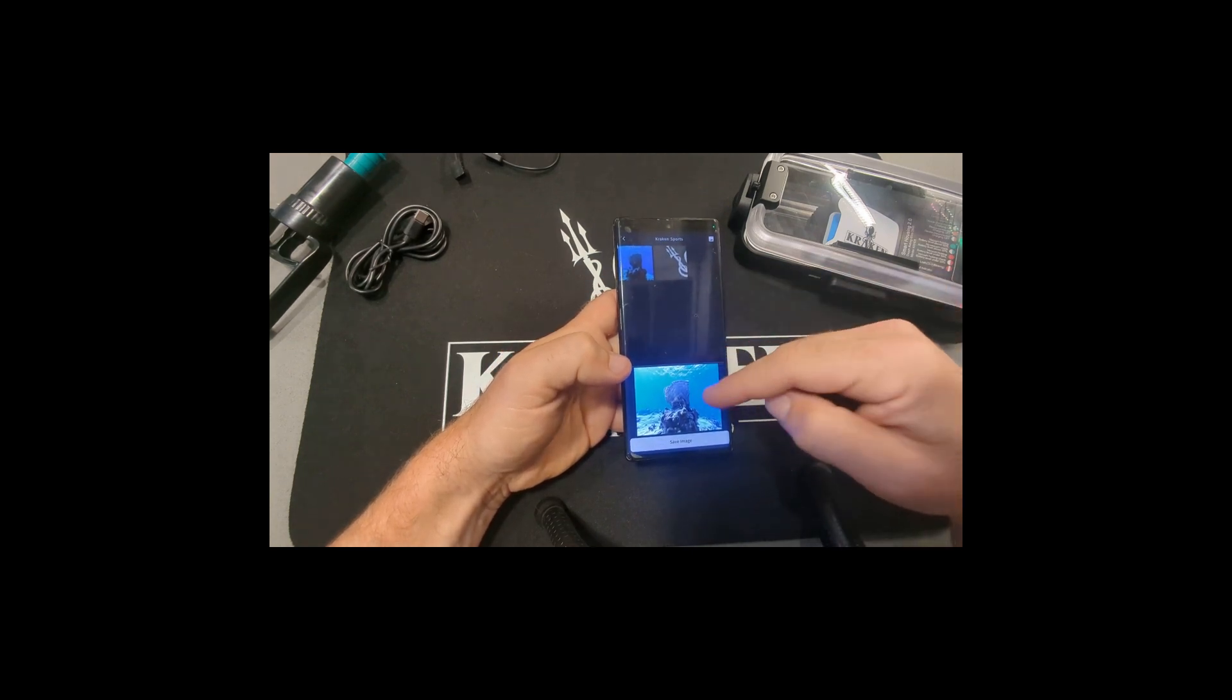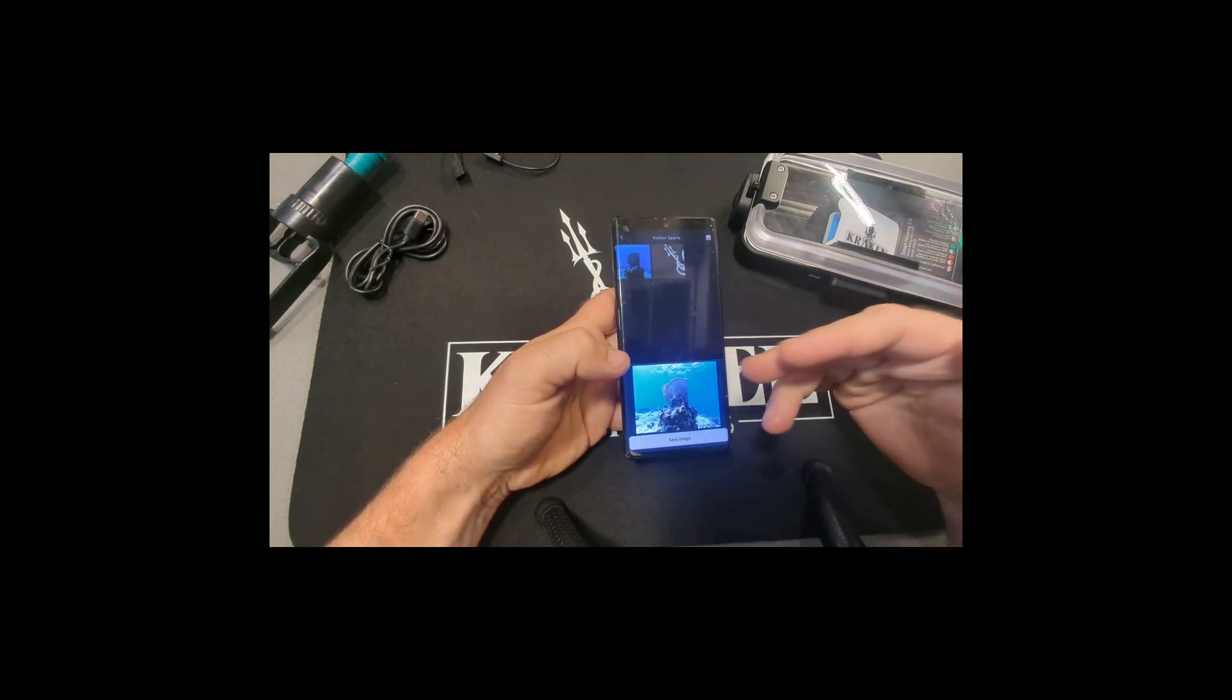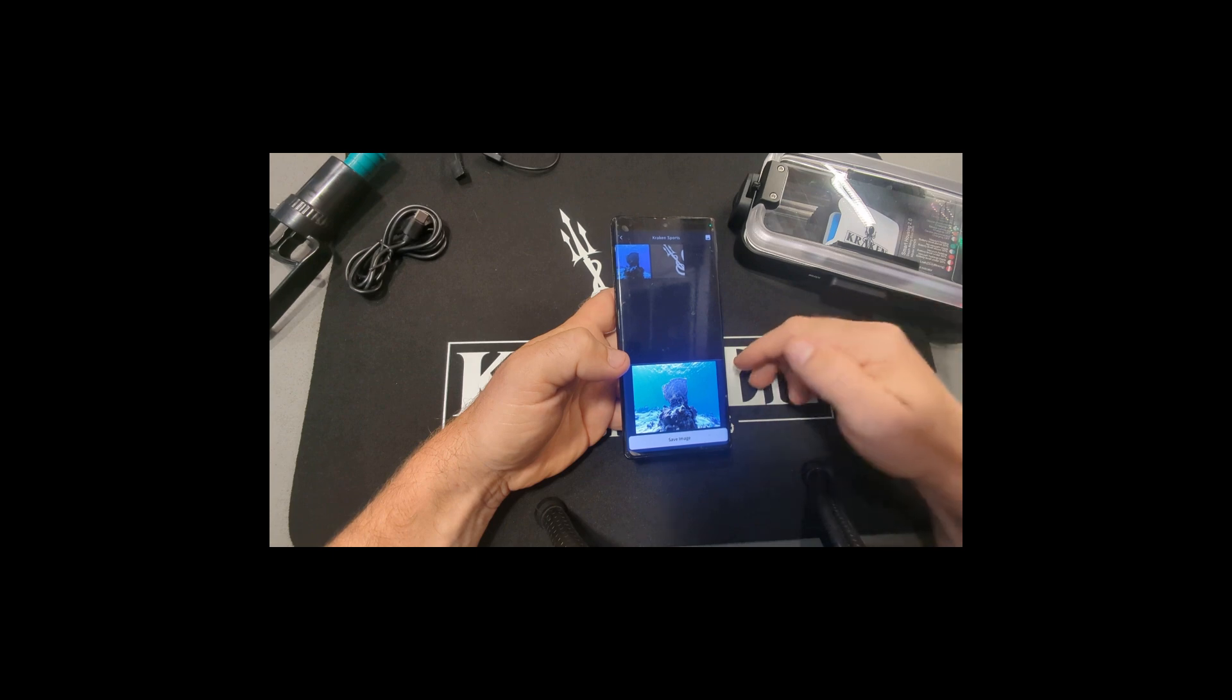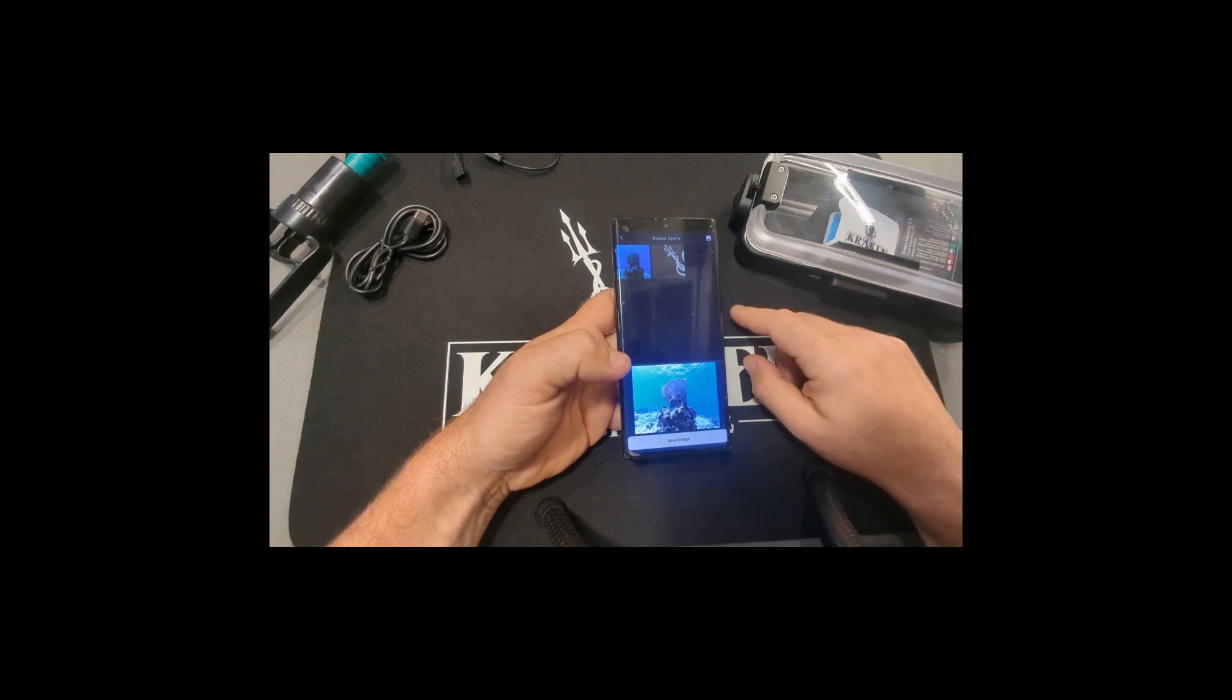The other way to achieve this without doing the color correction within the app is using a red filter for the housing.